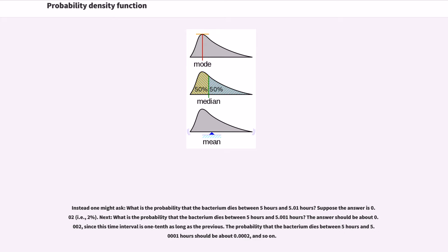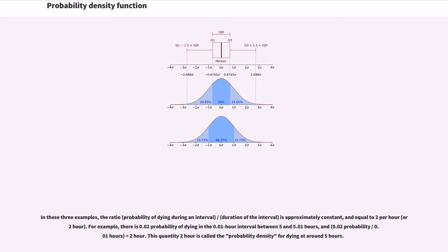What is the probability that the bacterium dies between 5 hours and 5.001 hours? The answer should be about 0.002, since this time interval is one-tenth as long as the previous. The probability that the bacterium dies between 5 hours and 5.0001 hours should be about 0.0002, and so on. In these three examples, the ratio is approximately constant and equal to 2 per hour. There is 0.02 probability of dying in the 0.01 hour interval between 5 and 5.01 hours. This quantity 2 per hour is called the probability density for dying at around 5 hours.